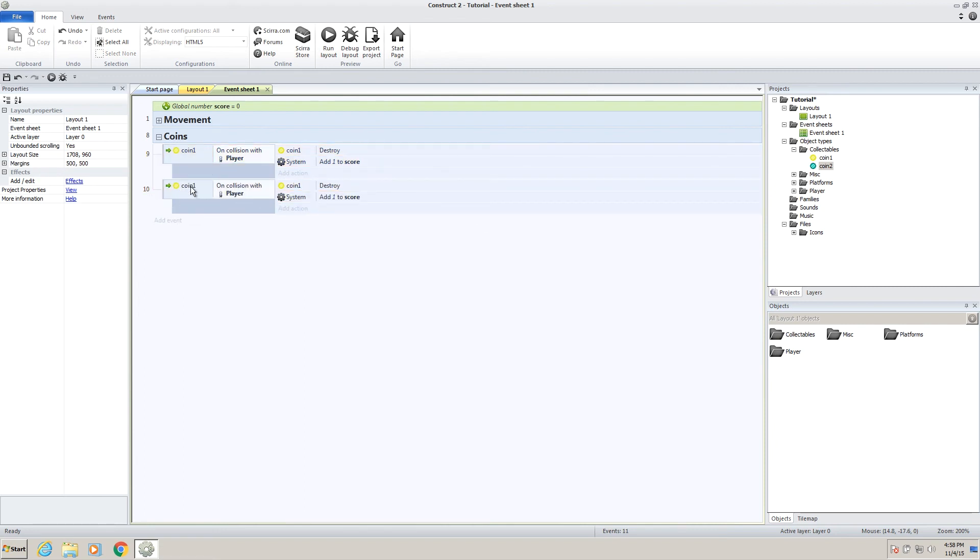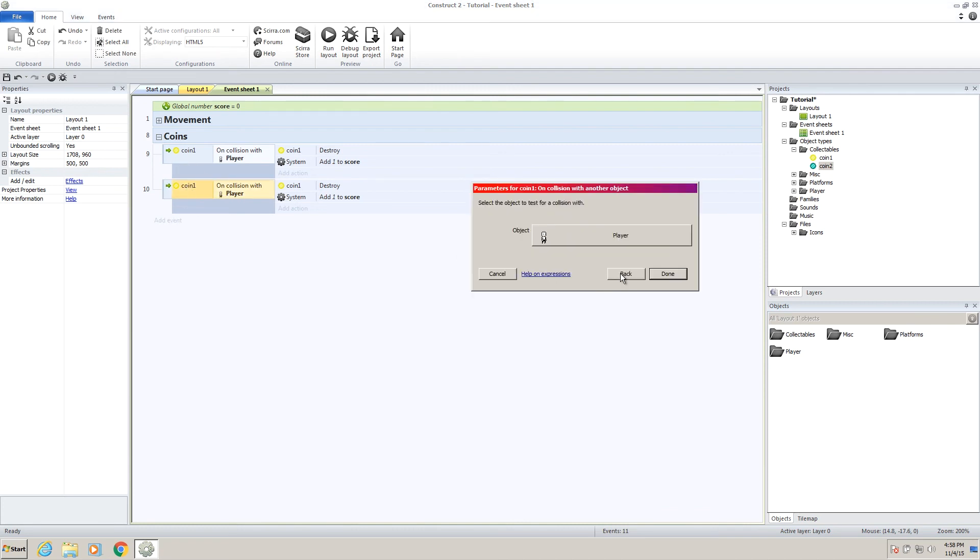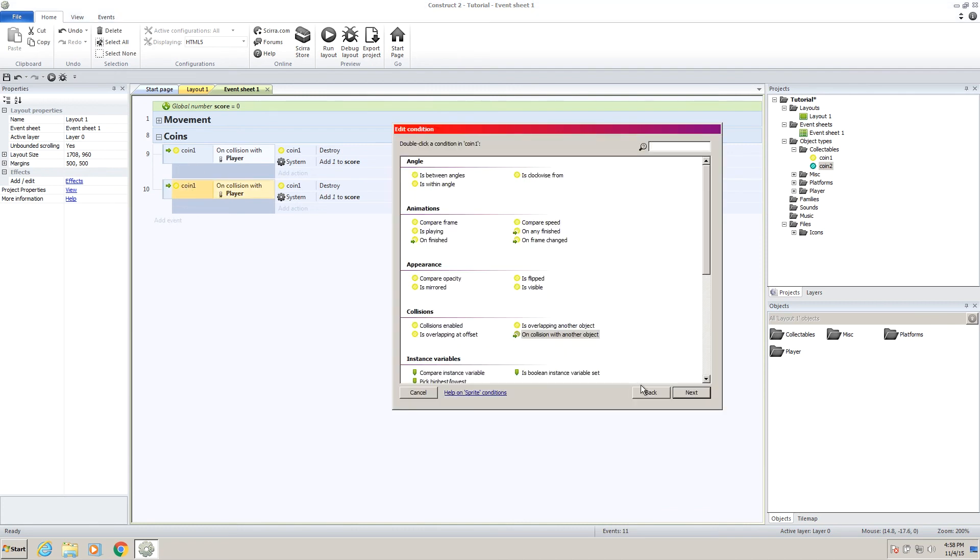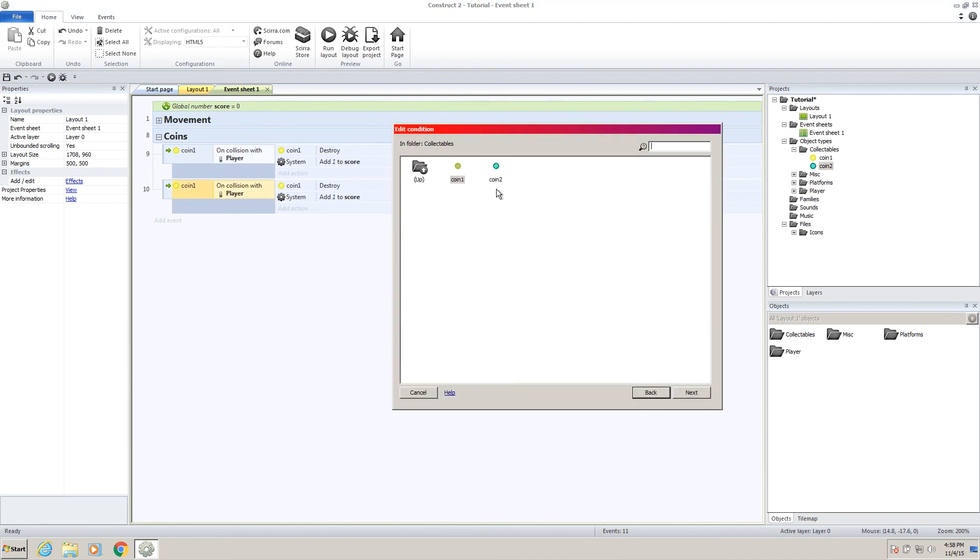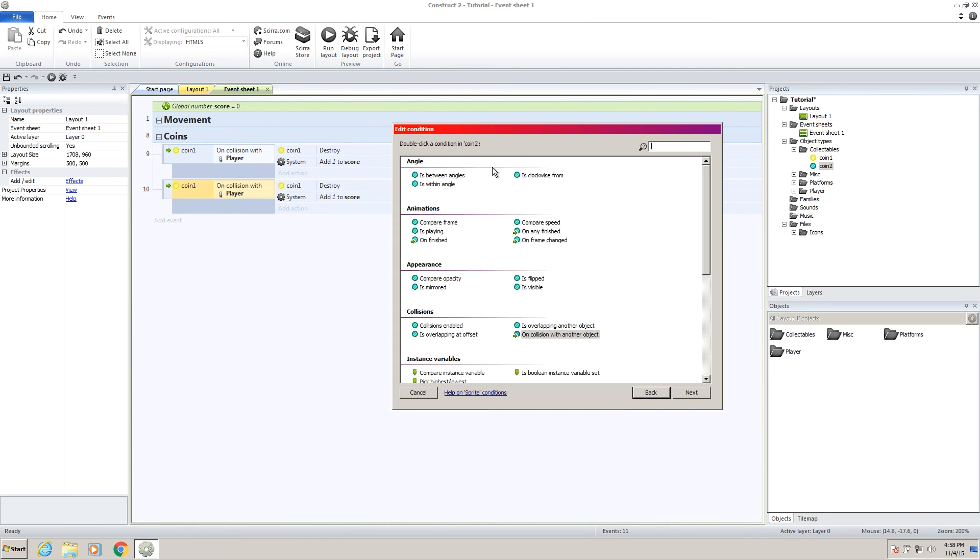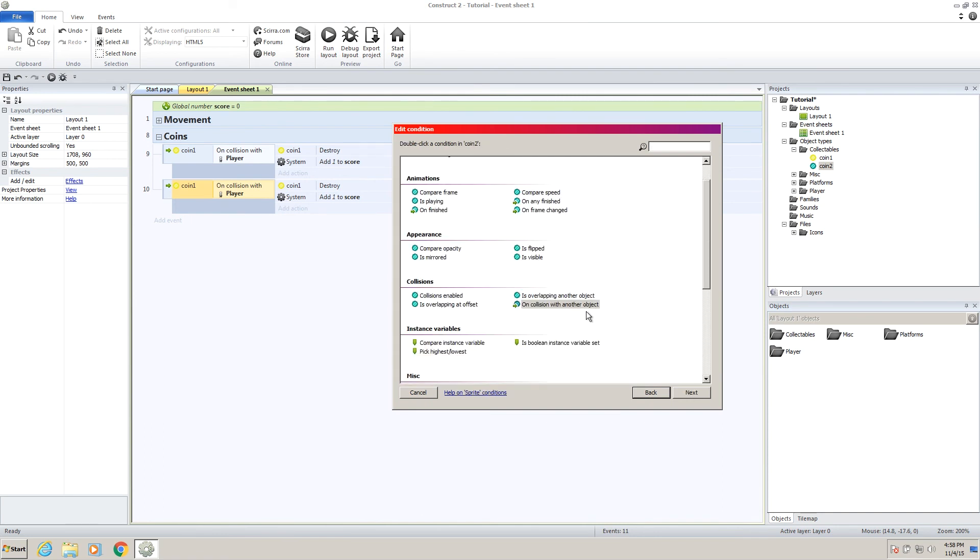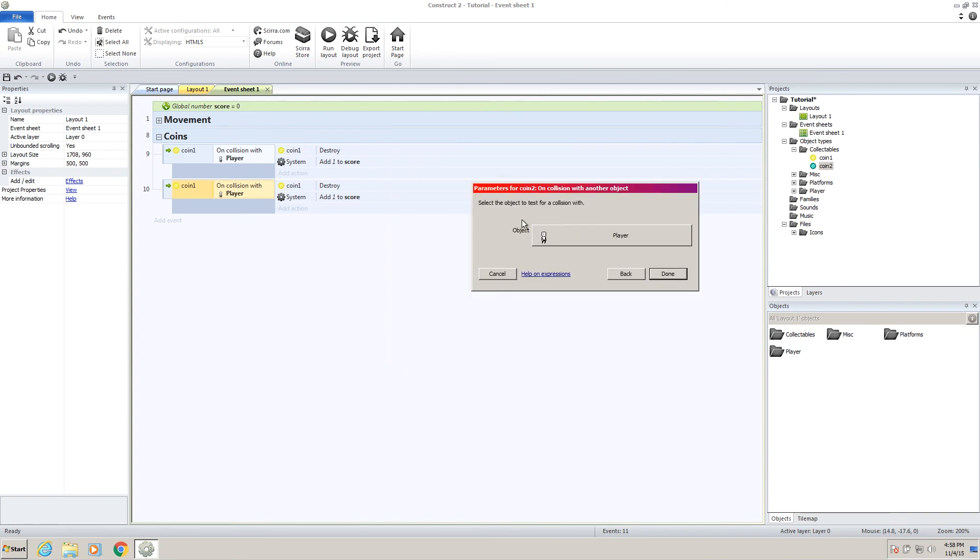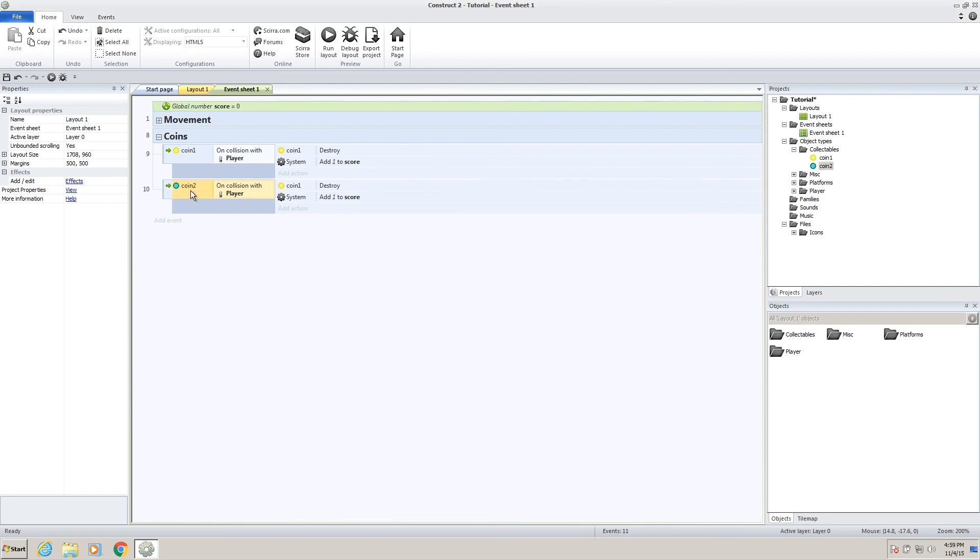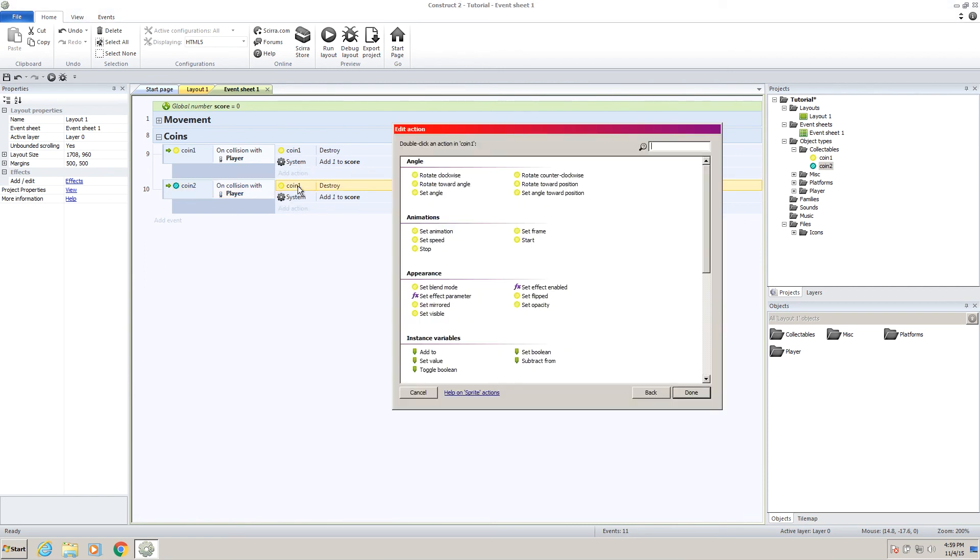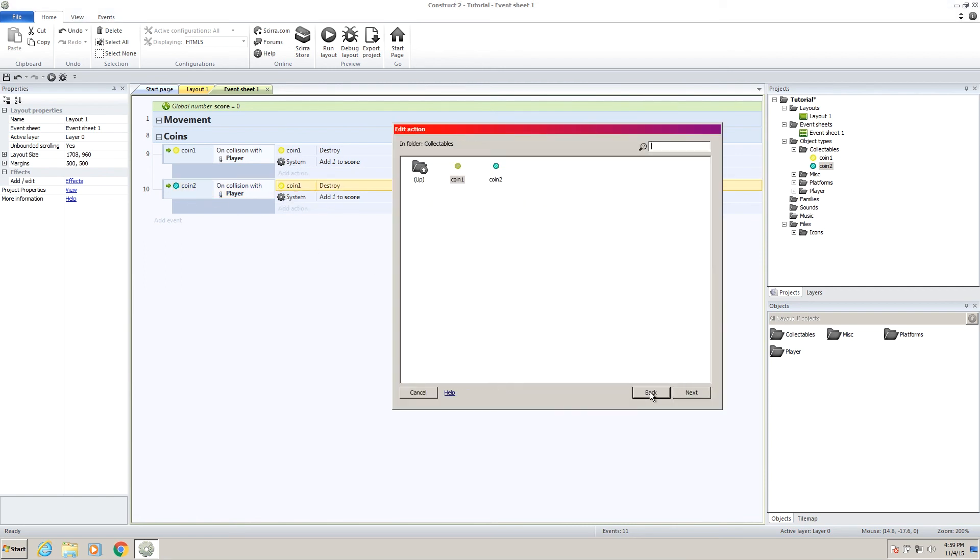Now construct is pretty cool. It allows you to change things that are similar without making you go through all the options again. And I'll show you what I mean by that. If we click on this and go back, and keep going back until we get to our coin collectibles folder. If we just select coin two, on collision with another object is already still selected, and then our player is still the object selected.